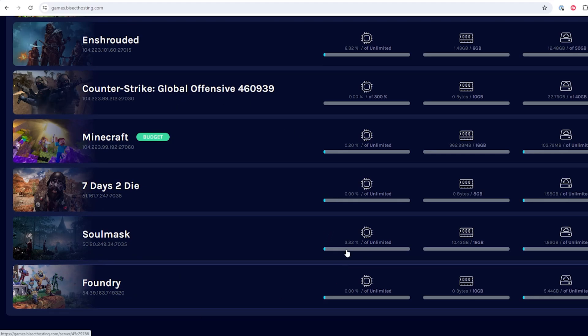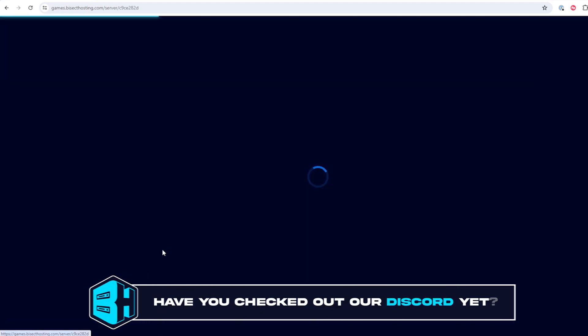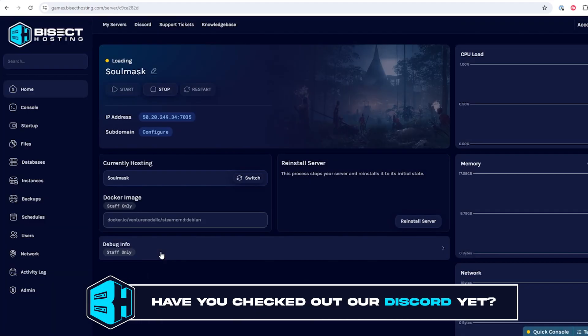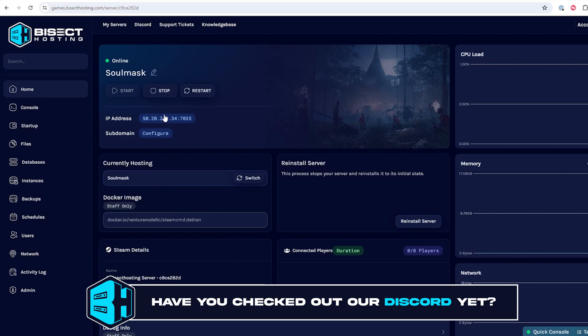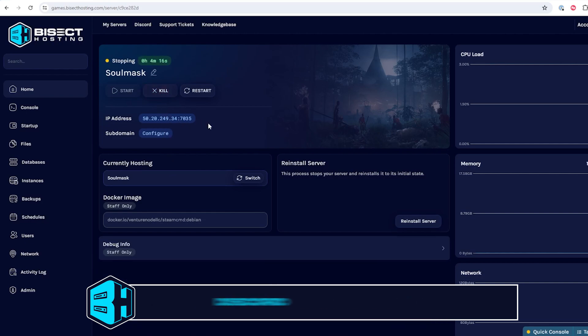First, we're going to log into our BisectHosting games panel and choose our SolMask server. Next, we're going to choose the stop button to stop the server.